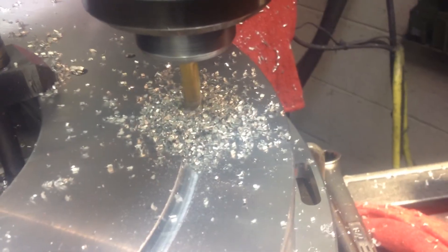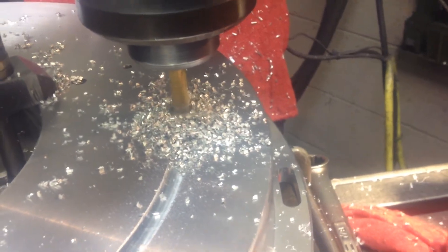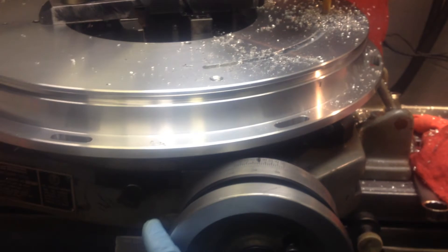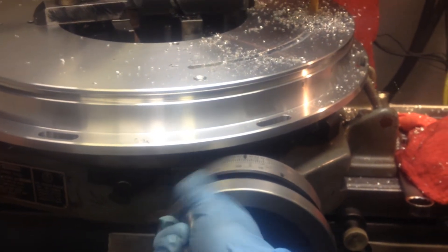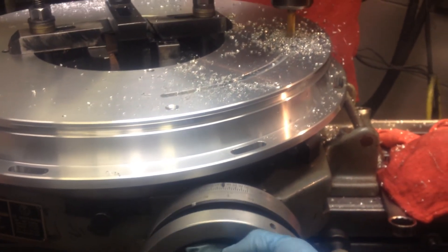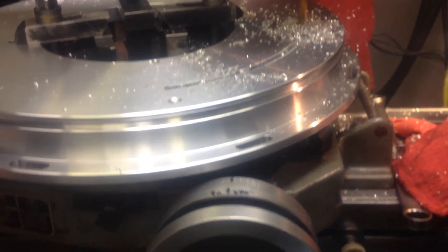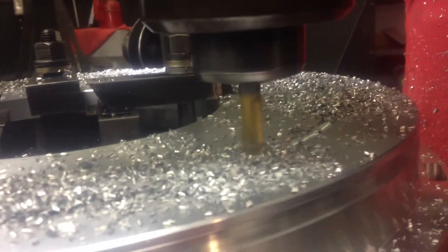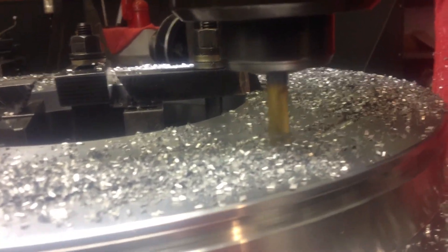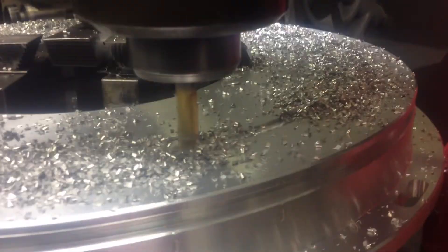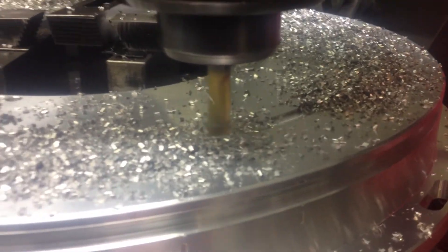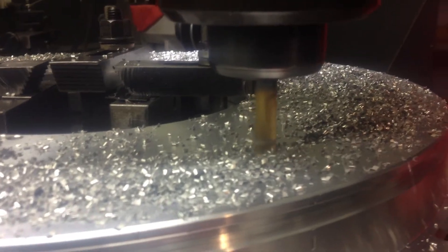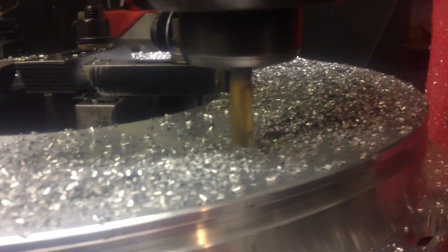And for the last thing, we're gonna mill a slot for a ring. It's gonna be like an O-ring for a seal. We go all the way around, 360 degrees, at 1,115 RPM.